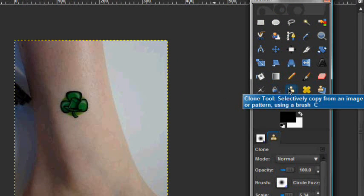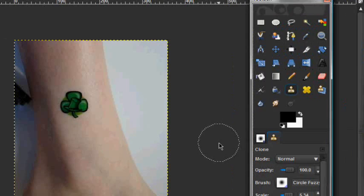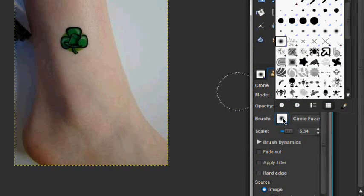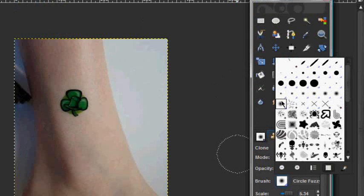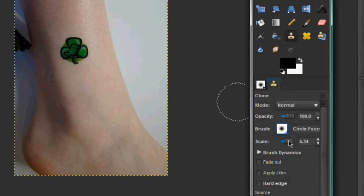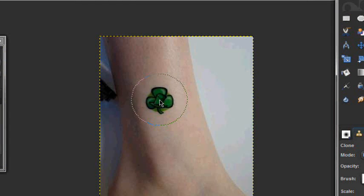We're going to take your clone tool right here, and make sure you have a fuzzy brush selected just like this, and scale your thing until it's just bigger than the tattoo itself.